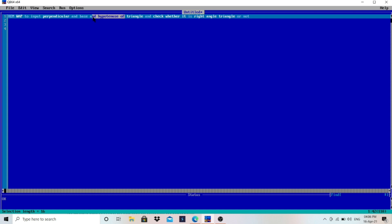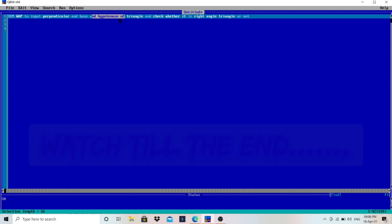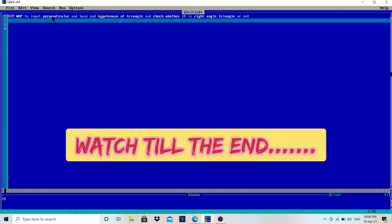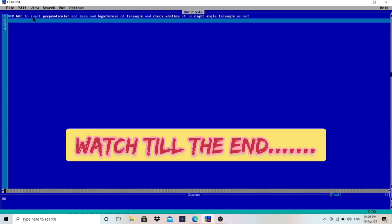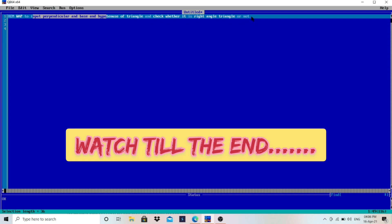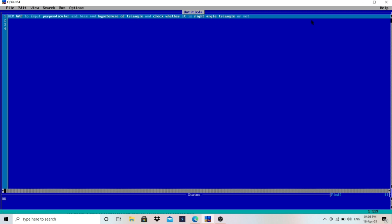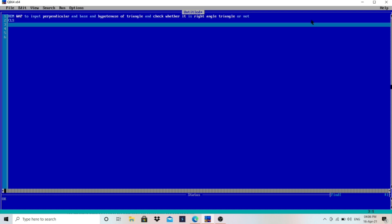The program is to input perpendicular, base, and hypotenuse of a triangle and check whether it is a right angle triangle or not. First of all, I will write here CLS.